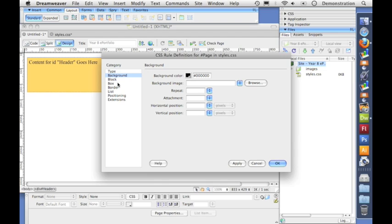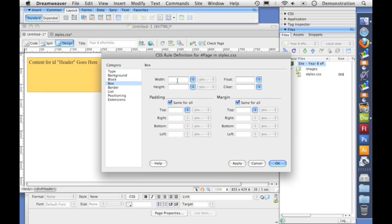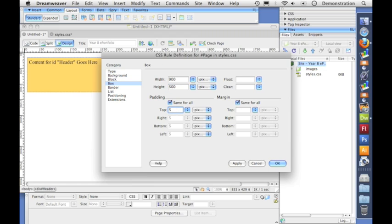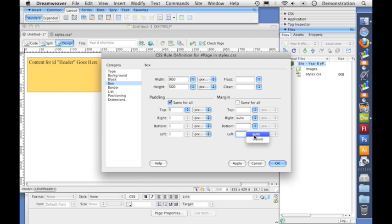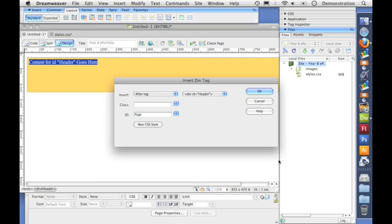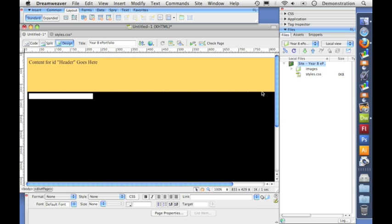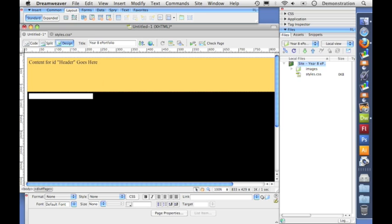And let's go to box and I'm going to set the dimensions for that section of the page. Again a width of 900 so it matches our header. A height of 500. And let's put again padding of 5 all the way around. And to center it we just want a margin to the right which is auto and a margin to the left which is auto. And again if I click OK it will add that style to the style sheet. And if I click OK here it will insert the div tag onto the page. And that white bit is just the example content. The content for ID page goes here. And I don't need that so I'm just going to delete it.